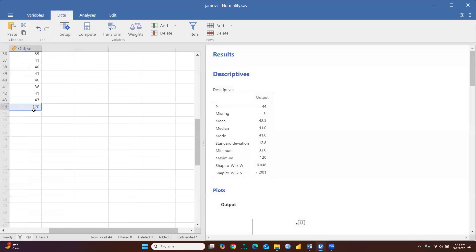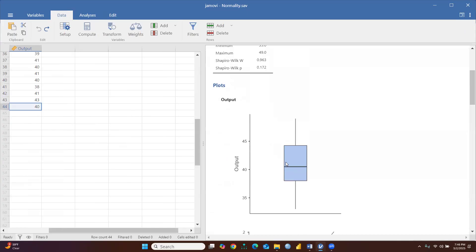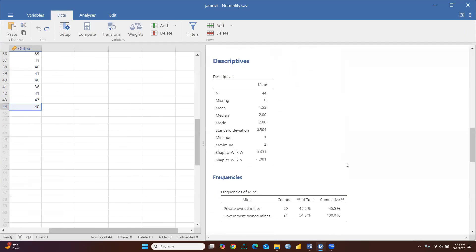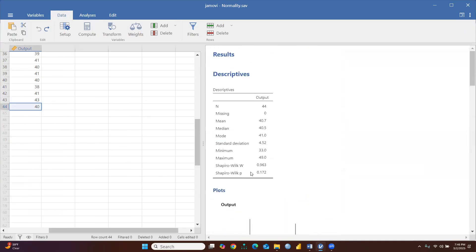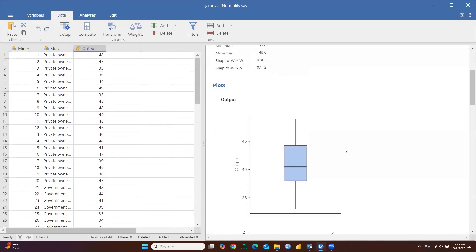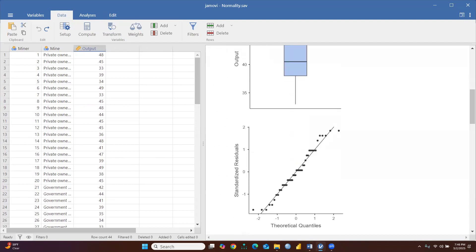Now we will go back and revert the change — replacing 120 with the original value. After this change, you can see there is no outlier, and the QQ plot is again reflecting normally distributed data. The Shapiro-Wilk test shows p-value 0.172, meaning our data is normally distributed. I hope this video is clear on how to check normality of data. Stay tuned for more in upcoming videos. Thank you.